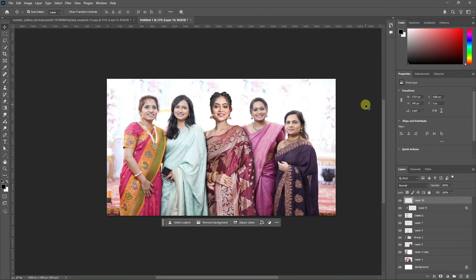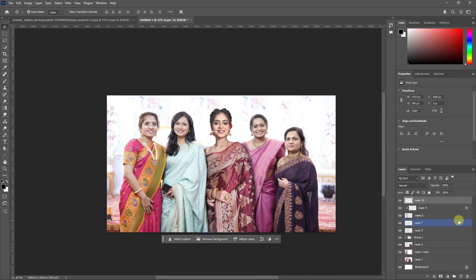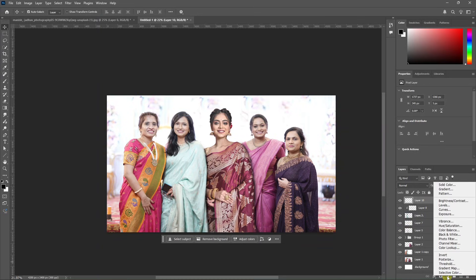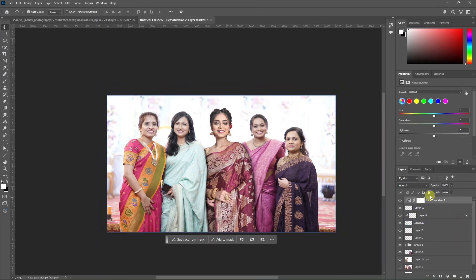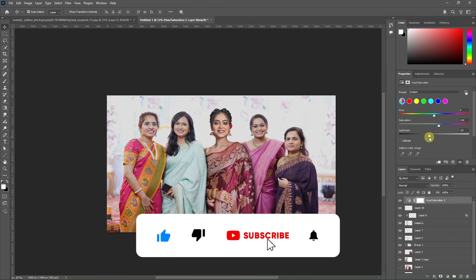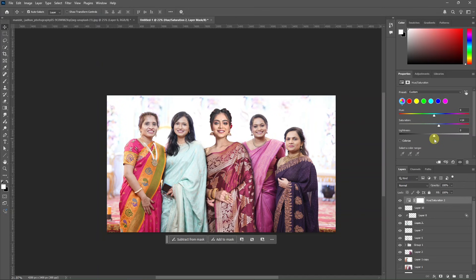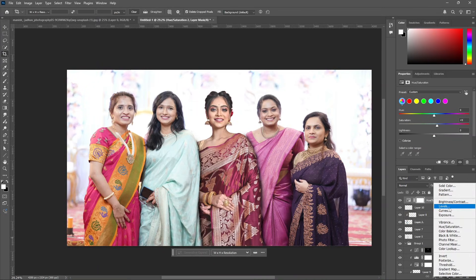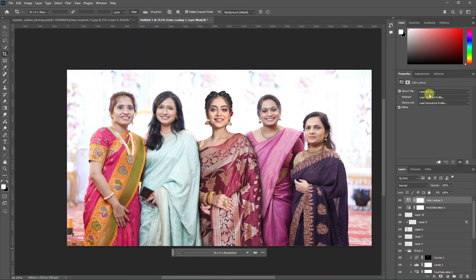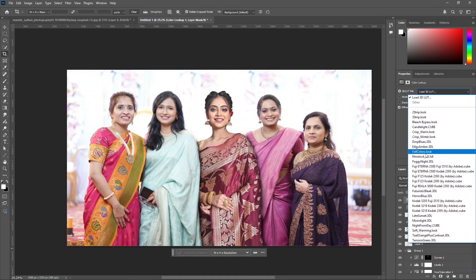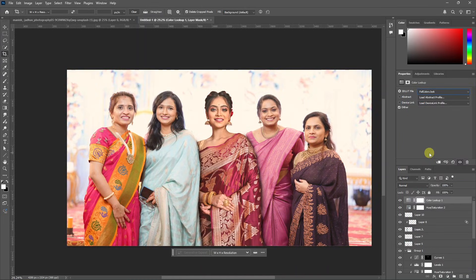Now we complete the overall image with overall color correction. Click the top layer and click the adjustment layer, then click hue and saturation. We don't need to change the clipping mask because we need to apply it to all layers. Increase the hue saturation and lightness. Click the adjustment layer, then click color lookup. Click load 3D LUT file and select fall colors look. Click saturation and increase the fill — reduce the color to 37.